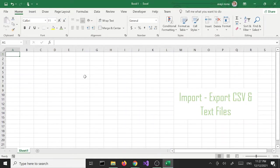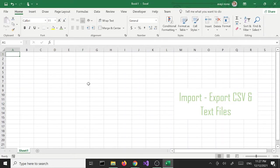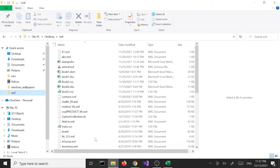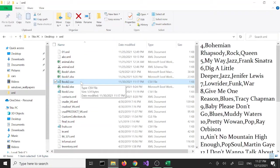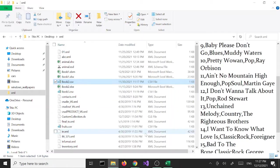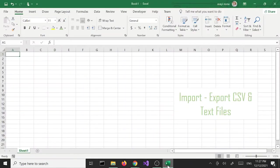Like I said, in this tutorial we are going to look at importing and exporting CSV files and text files. Having said that, let's get into our example. I'm going to use a simple CSV file called book2.csv. This file has a bunch of songs in it, so we are going to import this file into Excel 2019.